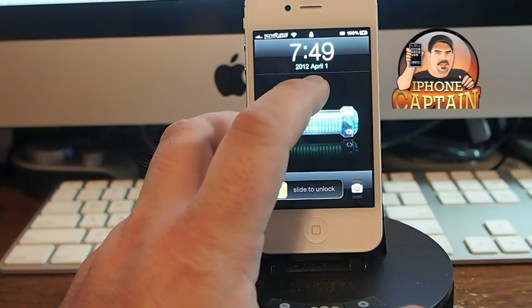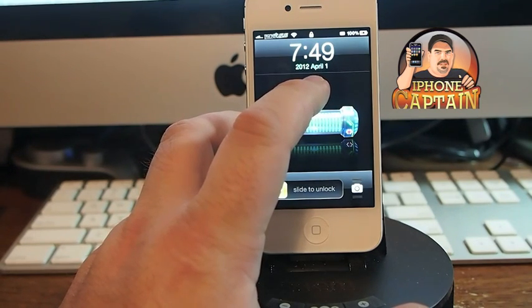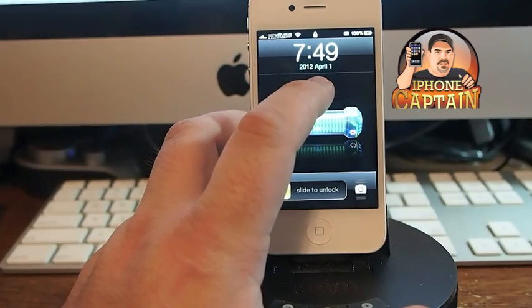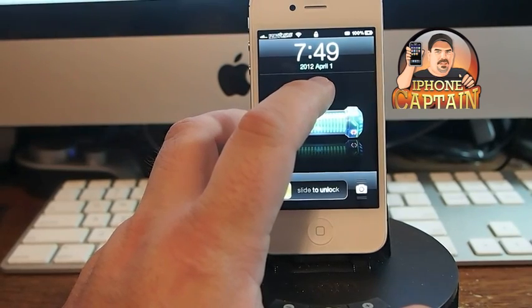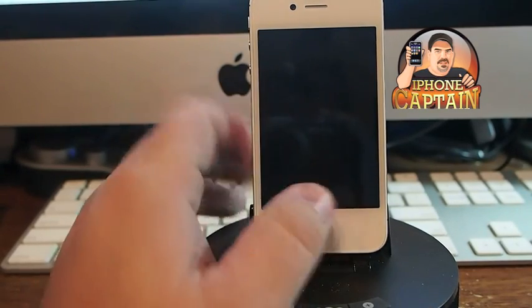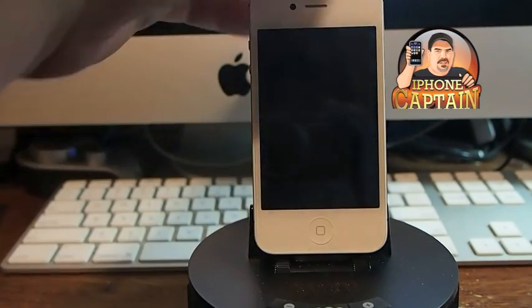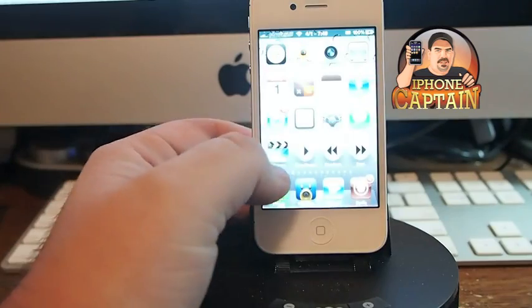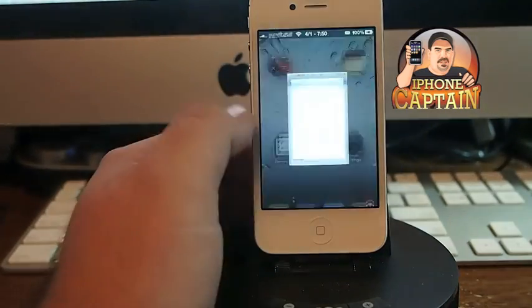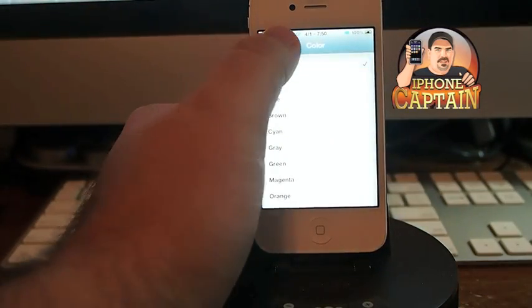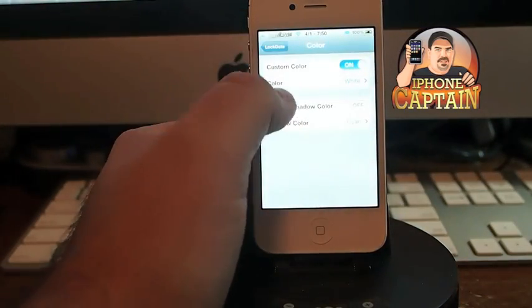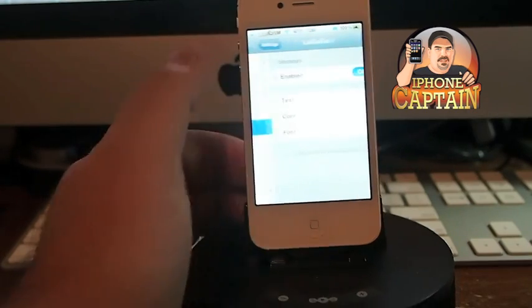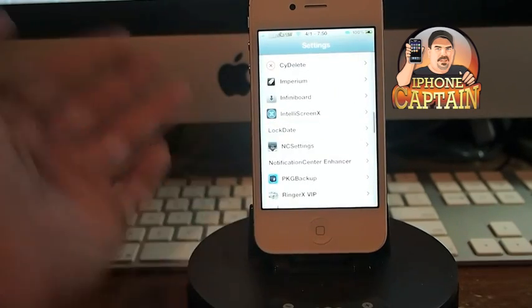See how my lock screen date is sort of a green color? I think they call it cayenne - that's what I selected. Anyway, it has several settings that you can use, and once you enable it, you can customize it however you wish.